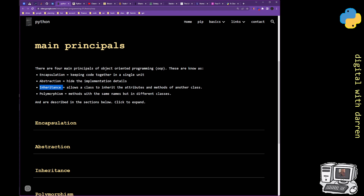Finally, the last one — polymorphism — is probably a word people don't come across as much because it's less of an English word. Polymorphism refers to methods with the same name but in different classes. If you want functions that have the same name but behave differently, you'd have naming clashes in Python, but putting them in different classes lets you identify them easily.